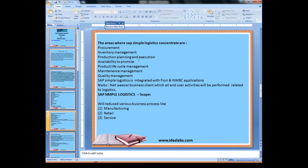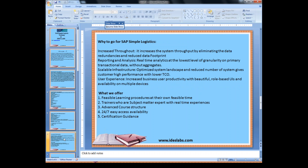There are different scopes for Simple Logistics. It will reduce various business processes like manufacturing, retail, and services. It increases system throughput by eliminating data redundancies and reducing the data footprint. Reporting and analysis in real-time analytics at the transactional data level without aggregates. Scalable infrastructure and optimized system landscape reduce the number of systems, giving customers high performance with lower TCO. User experience is improved with role-based UI and availability on multiple devices, increasing business user productivity.